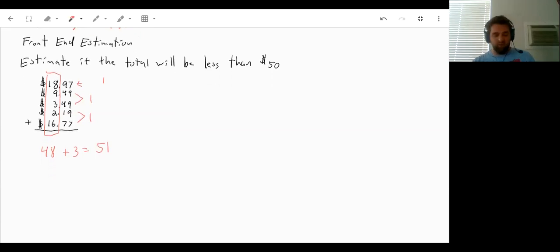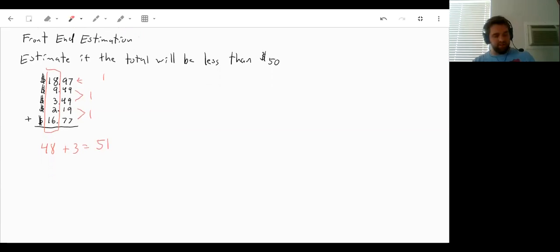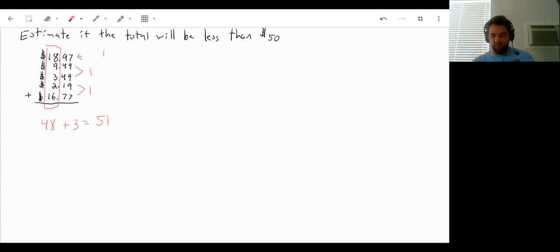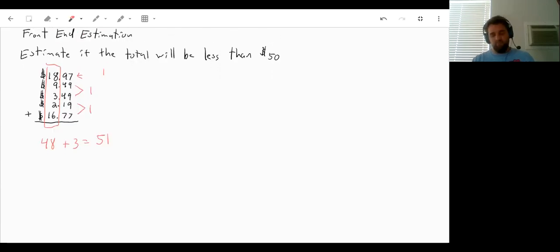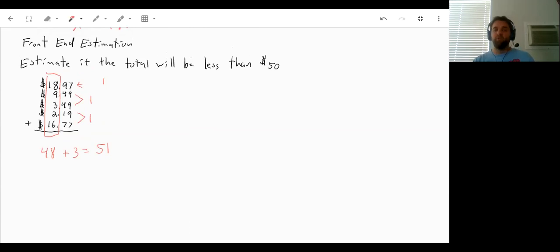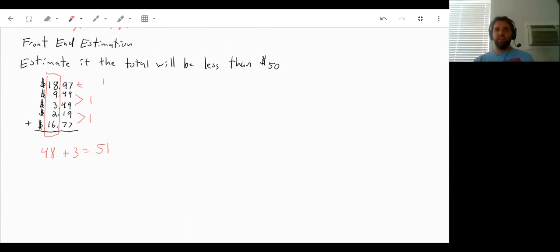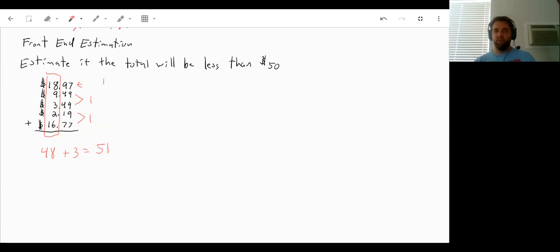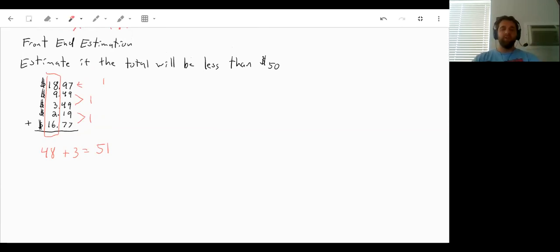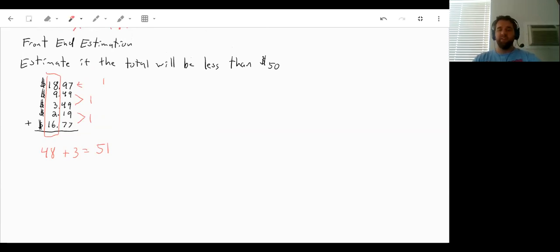So our front end estimation says that we are over budget with buying these things. So that's just one way that you can try to check your answer, even if you're adding a lot of decimals together. So good luck. Let me know if you have any questions and otherwise I'll catch you next time.